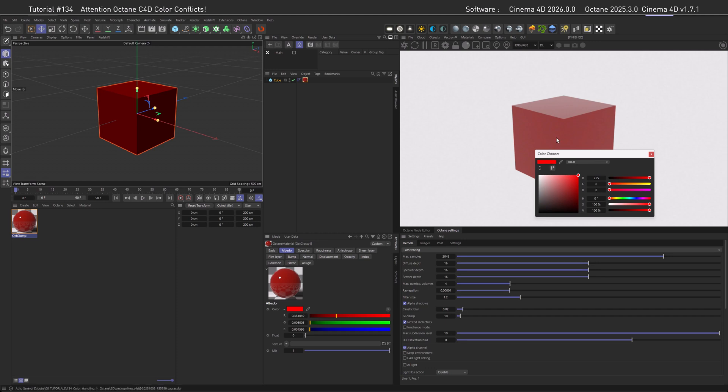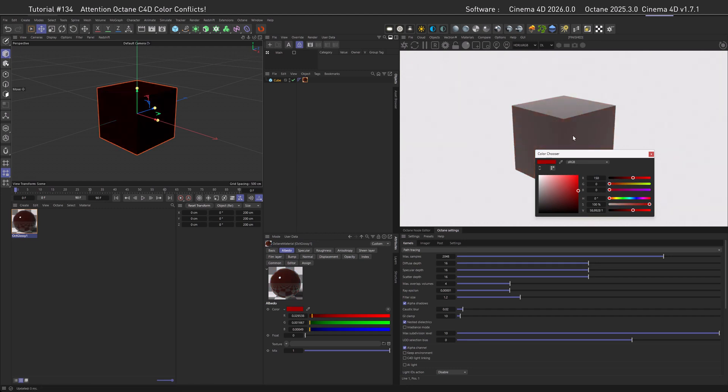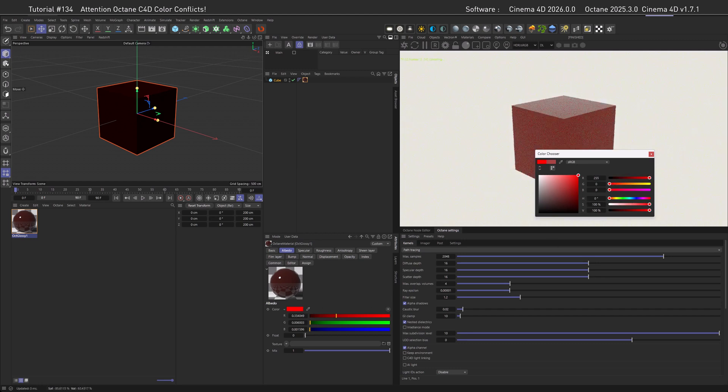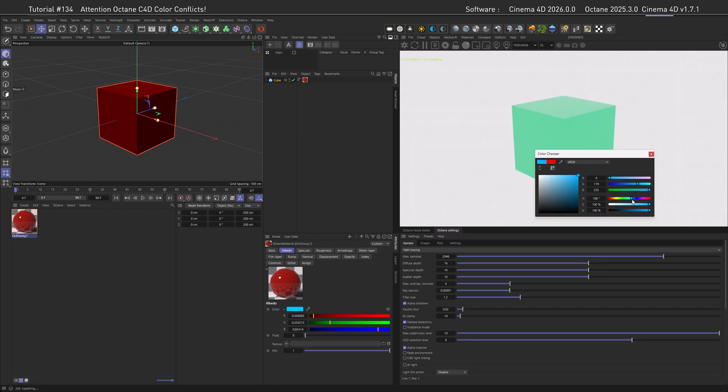But wait, there's more. If we now make the object darker, then you can see the saturation drains from it, and also the swatch might show a brighter color than the actual object. You can also see it here very good.